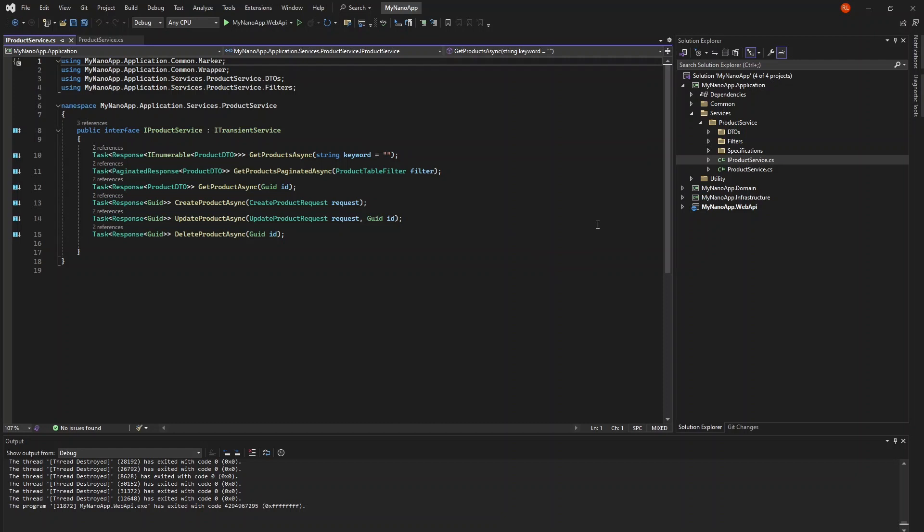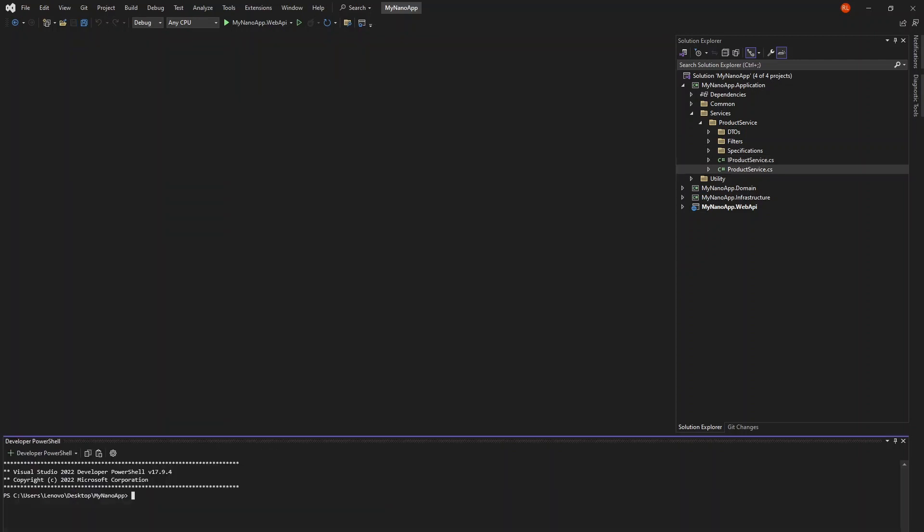post, update, delete. Also, we have the DTOs, specifications, and filter classes. But using the CLI tool, we can generate all this code for our supplier service. Let's do that now.